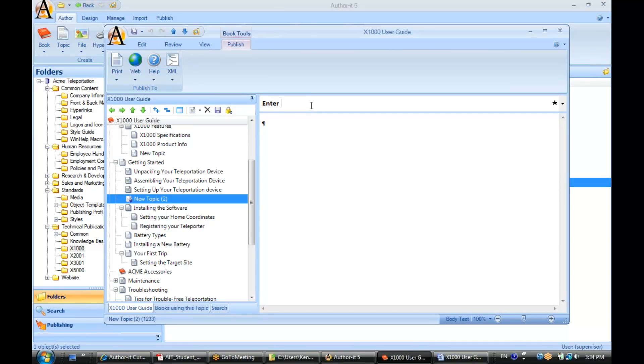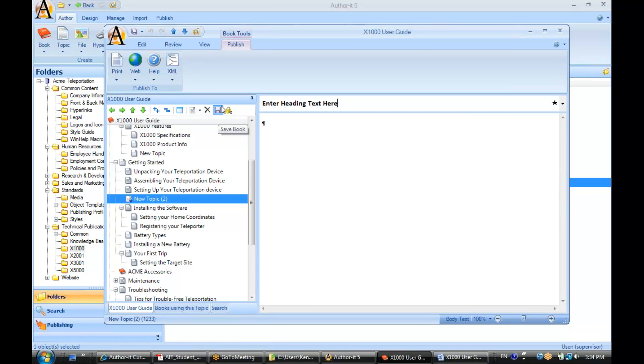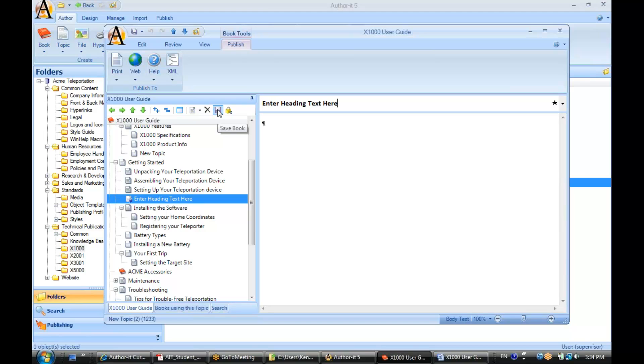So there's multiple ways to save. We've got Save All up here, we've got Save Book here, you can also hit Ctrl+S if you want to.